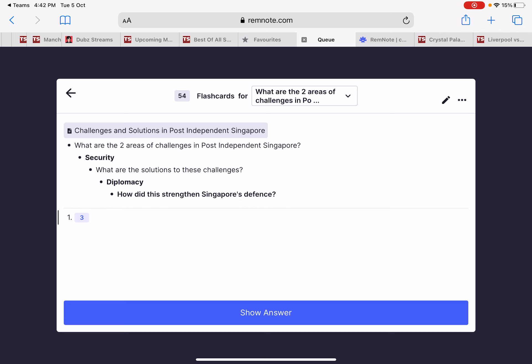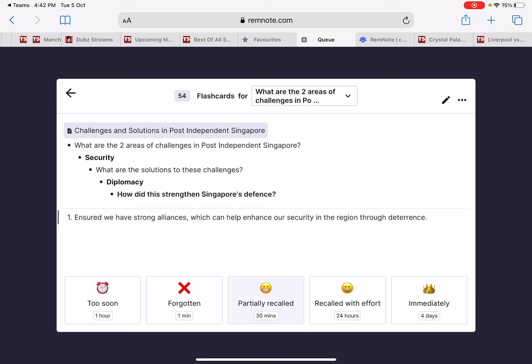It will ask things like: 'How did diplomacy actually help strengthen defense?' The number three means there are three things to recall. Think first — for example: diplomacy helped build alliances, helped ensure deterrence from external threats, and helped make sure Singapore is recognized as a country. Then press 'Show Answer' to check whether you're correct.